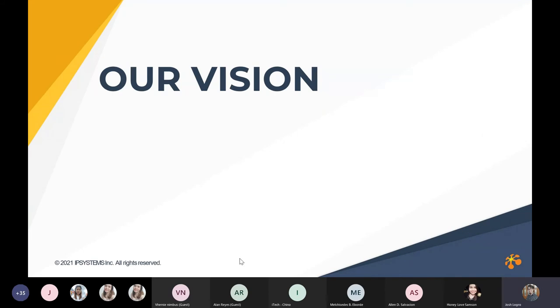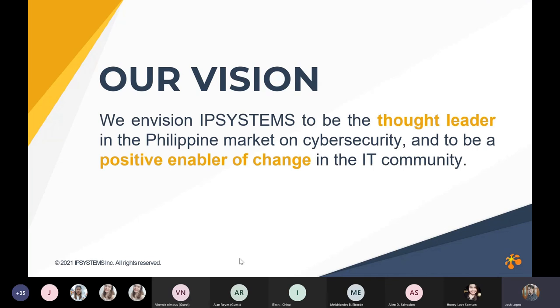Heading our solution group is Mr. Jonel Balde, who has been with IP System for seven years now. And finally, heading our support and service team is Mr. Joseph Carillo, who has been with the company for nine years since 2012. As you can see, our management team is comprised of people who have been with the company for extended periods of time, and these are people who have deep knowledge on the business and industry that we are in.